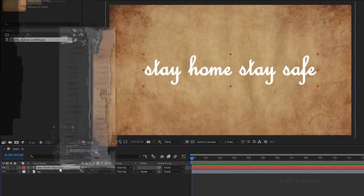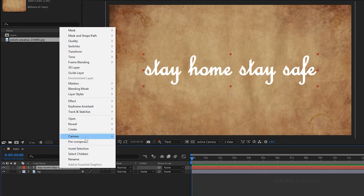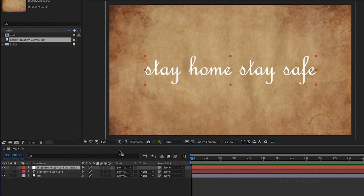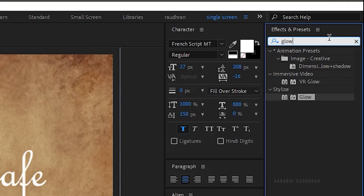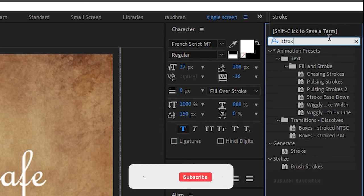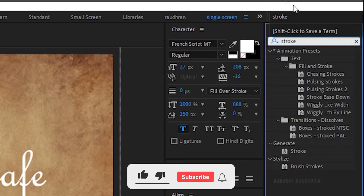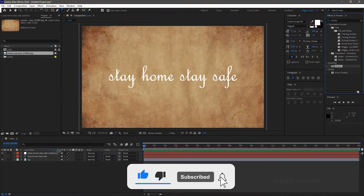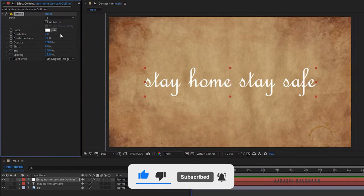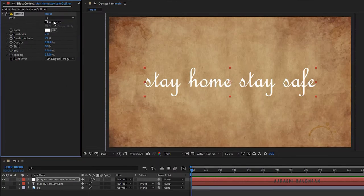Select the text layer and right-click and choose Create, then Create Masks from Text. In the effects and presets panel, search for stroke effect and apply it into the outline layer.